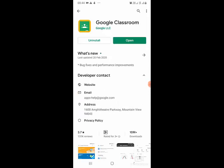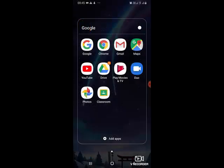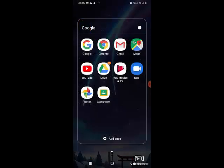Now I have the app already installed on my mobile, so you can click on the Google Classroom app to open it.